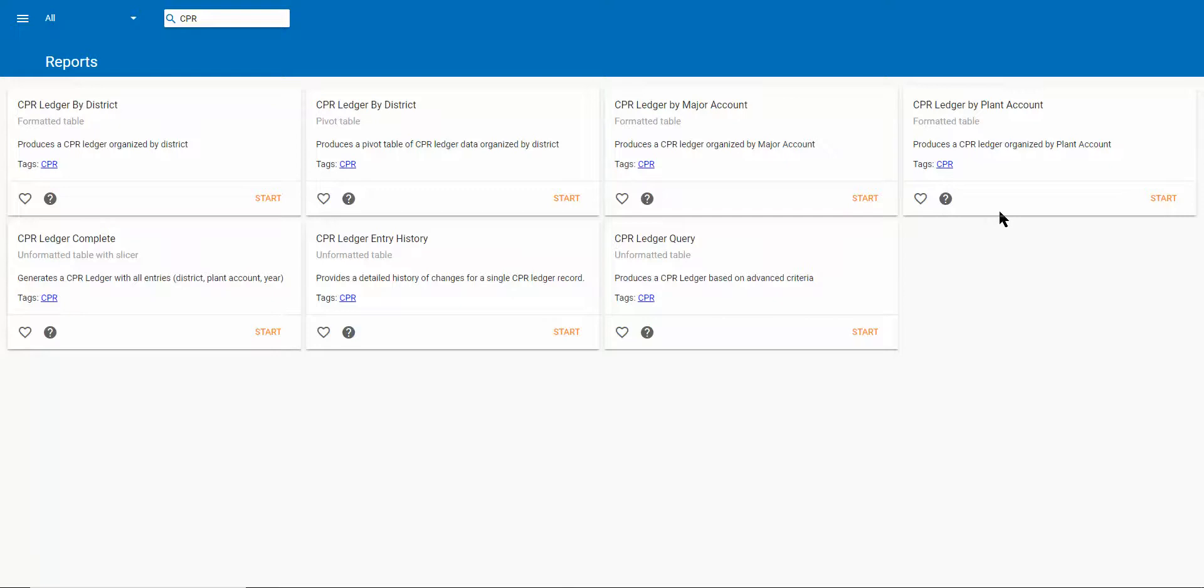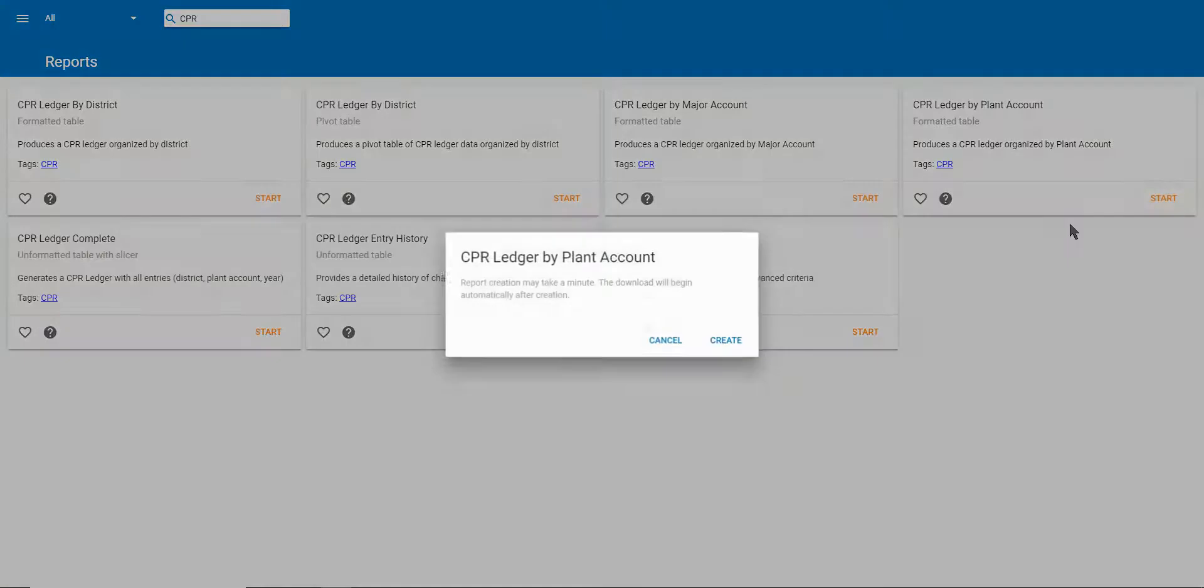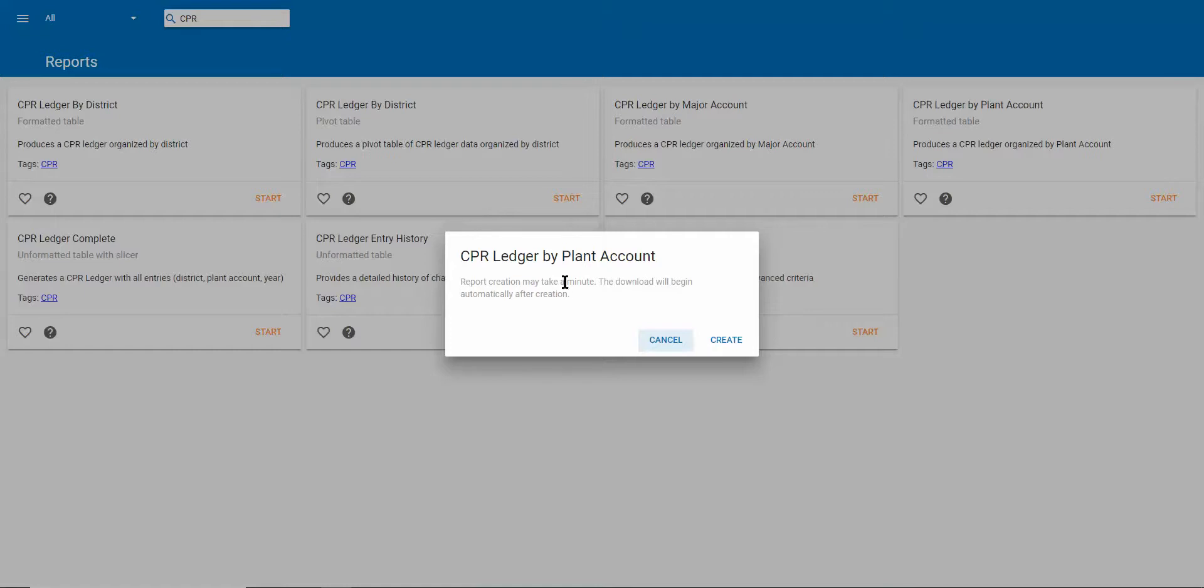The CPR Ledger by Plan Account report produces a complete export of the CPR ledger organized by plan accounts. I'm going to get this started by clicking the start button here, and there are no criteria for this, so it'll